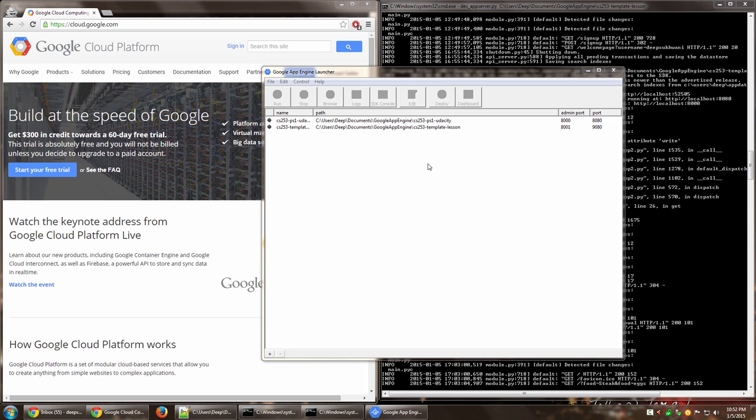All right, so today we'll be having a look at how to deploy an app on Google App Engine using your Google credentials. In this video, we'll be using Google App Engine Launcher. In one of our upcoming videos, we'll also be using the Windows command line, the CMD prompt, to actually deploy an app.